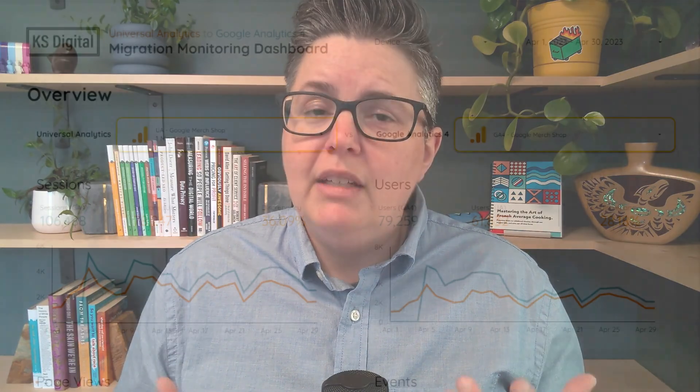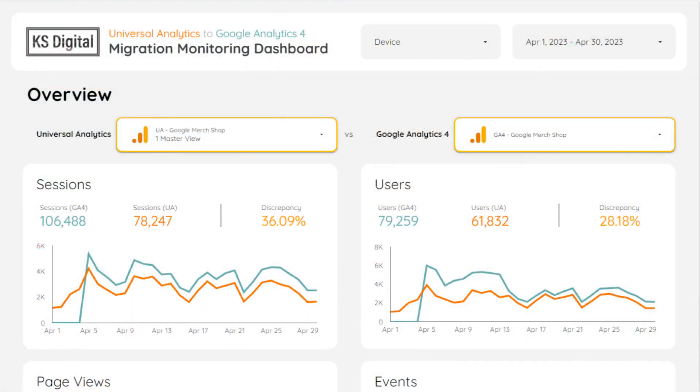Also, if you would like to visually see the differences between your UA and GA4 data, Chris' side has published an excellent Looker Studio dashboard that you can use to compare your two properties. We have a link to access that report in the resources.